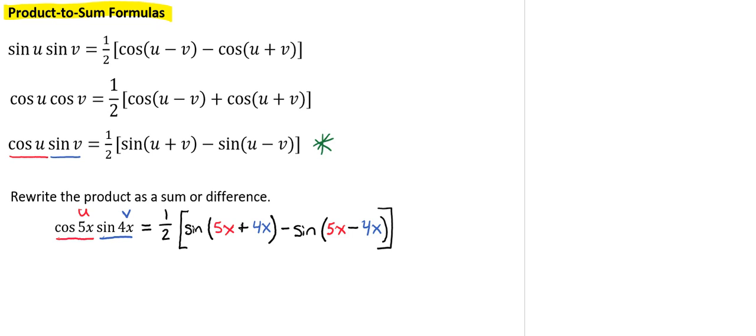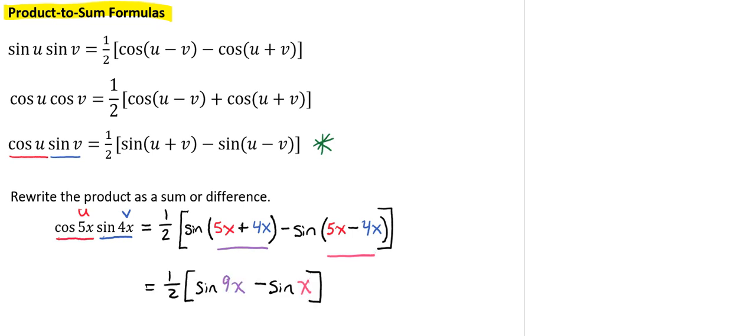So we can go ahead and combine our like terms by adding our 5x and our 4x here and by subtracting our 5x and our 4x here. So now we have 1 half times the sine of 9x minus the sine of x, and we can go ahead and distribute our 1 half.